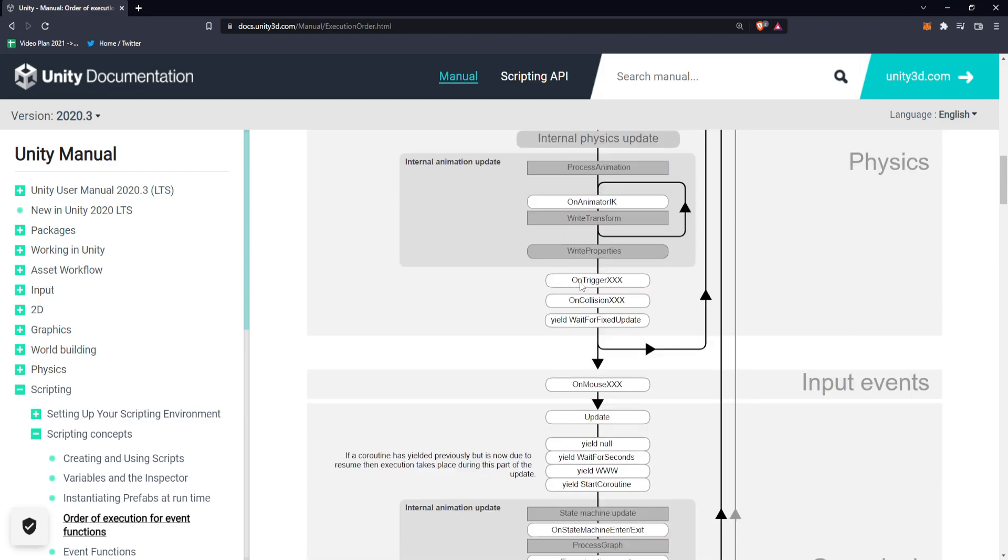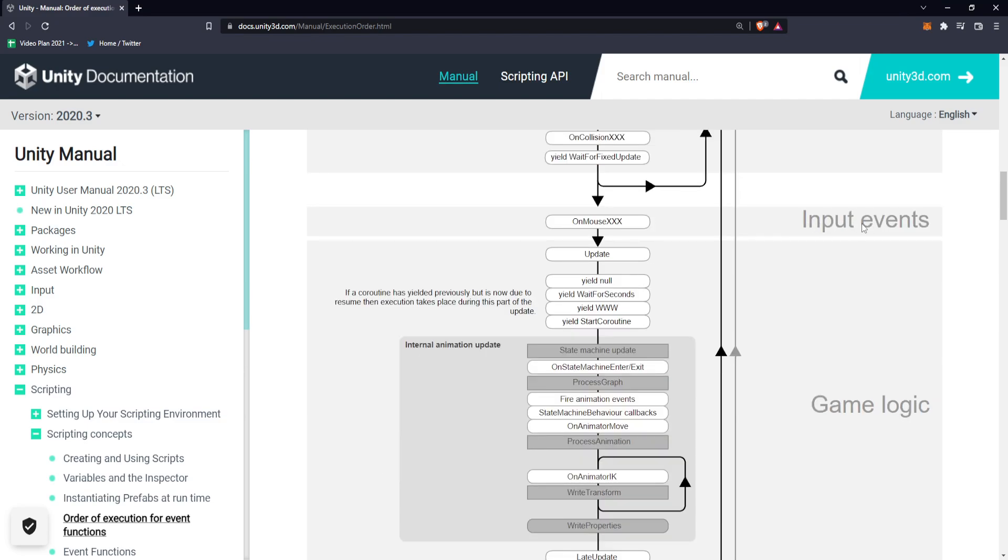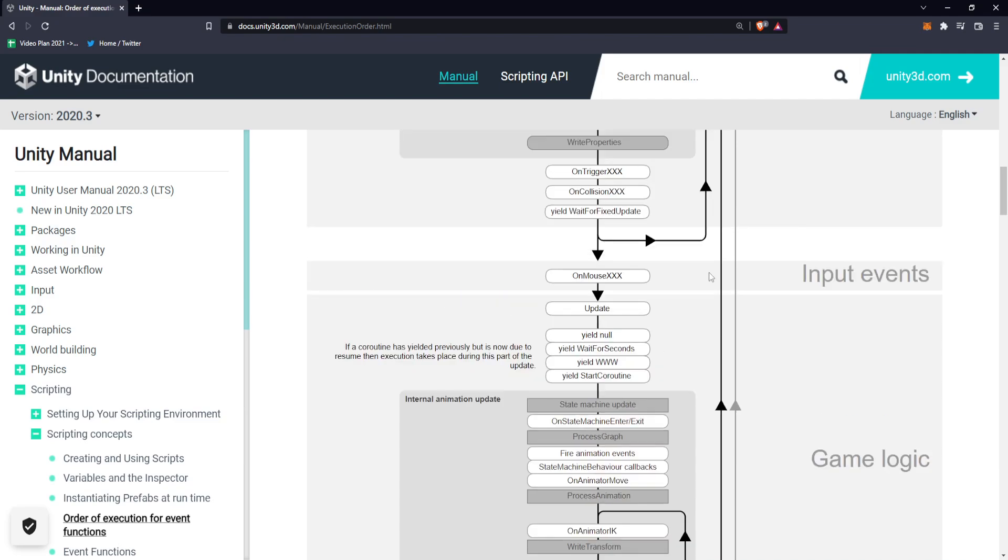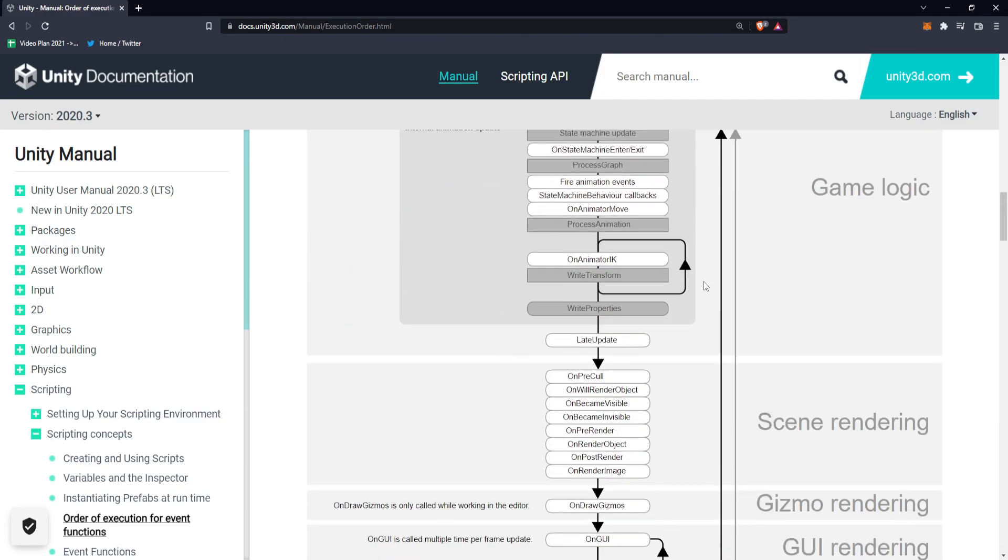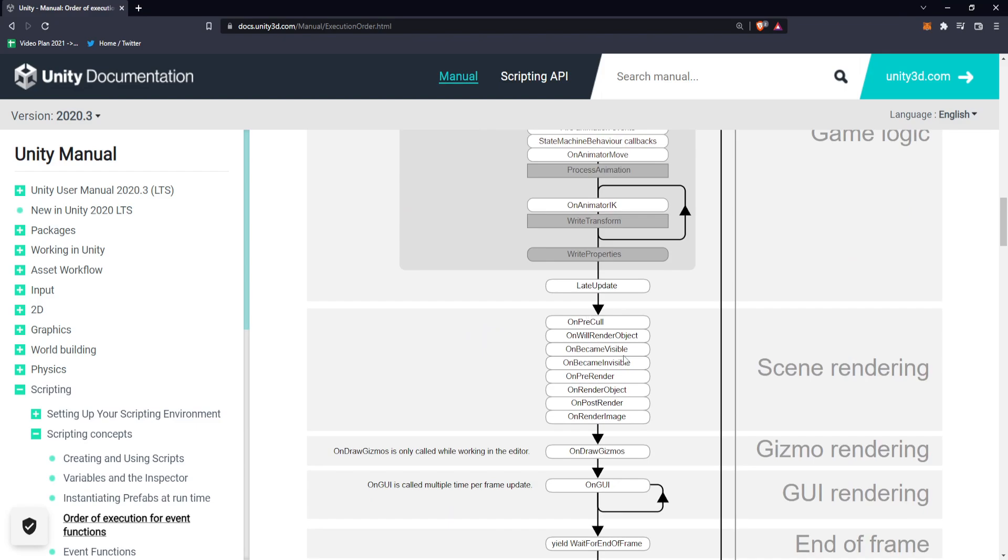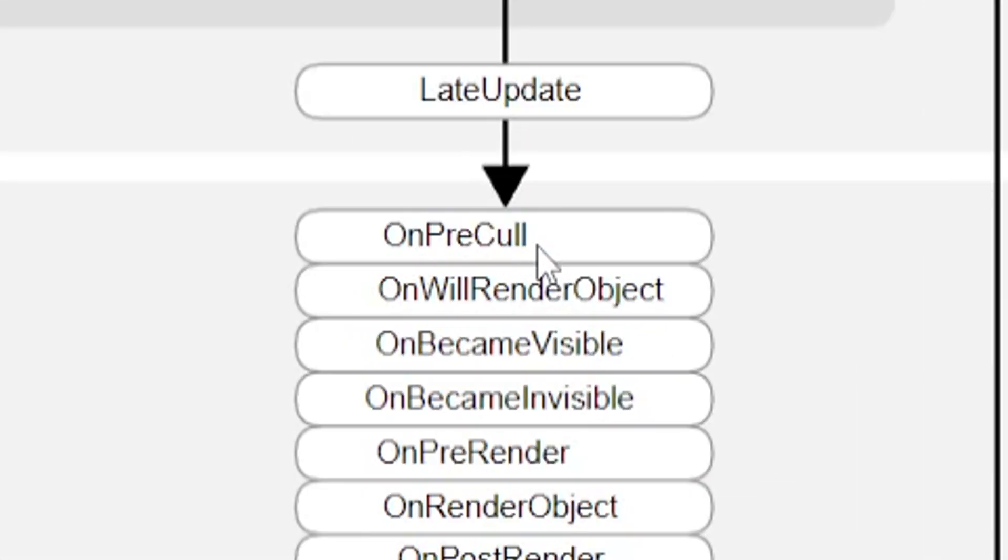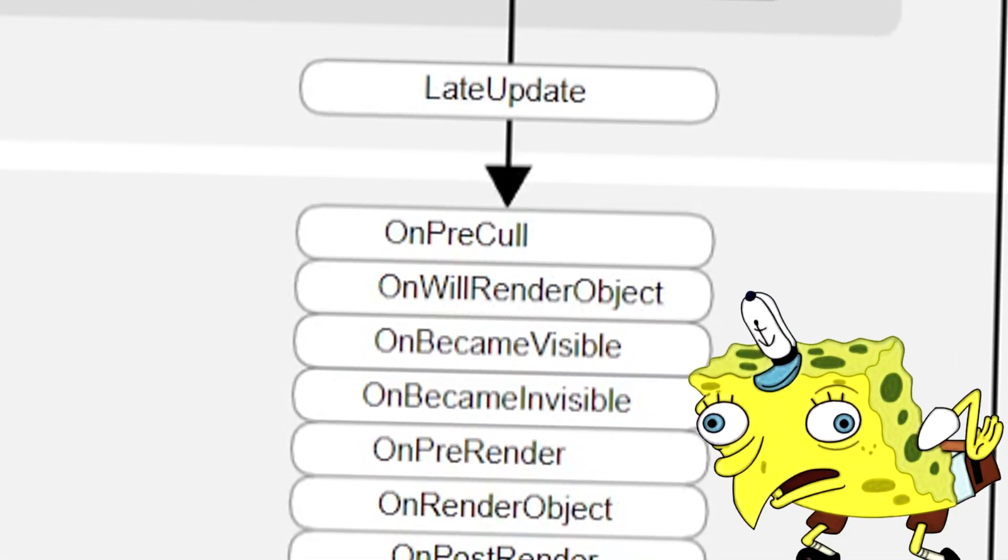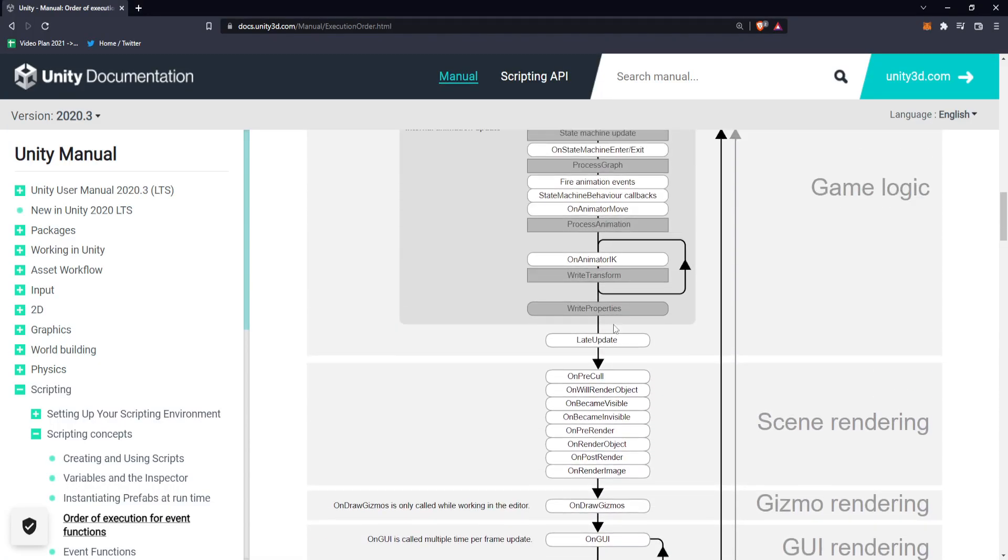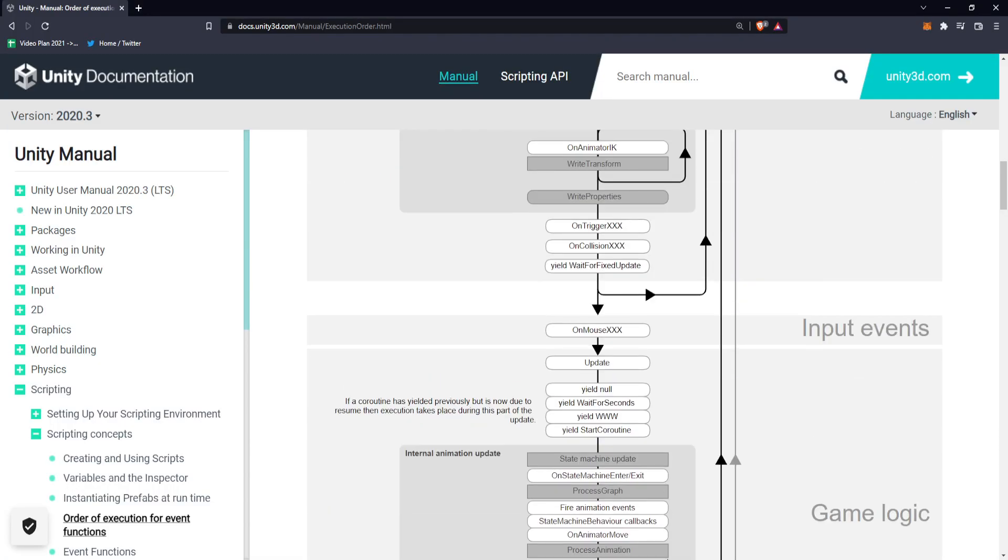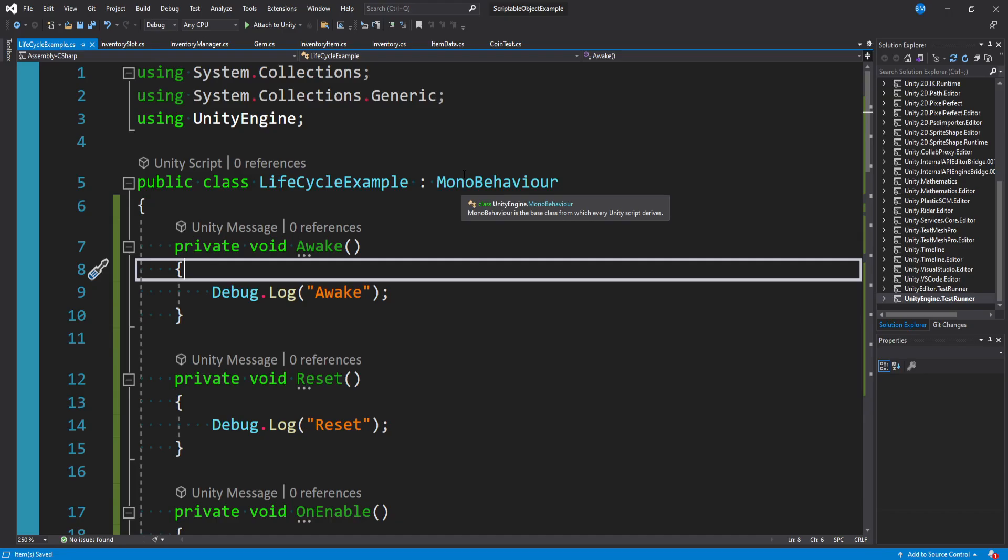At the end we have on trigger and on collision, like on collision enter. It goes down into input events where we have our update function, some coroutine stuff. There's a ton of other magic functions you've probably never heard of, like on pre cull.